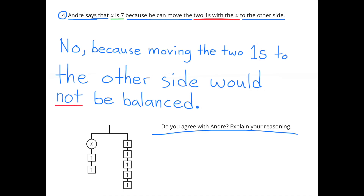Problem 4: Andre says that x is 7, because he can move the two ones with the x to the other side. Do you agree with Andre? Explain your reasoning. No, I don't agree with Andre, because moving the two ones to the other side would not be balanced. If x plus 1 plus 1 balances with 1 plus 1 plus 1 plus 1 plus 1, that's like saying x plus 2 balances with 5. If Andre were to take the two ones from the x side and add it to the 5 on the other side, x would not be balanced with 7, because this illustration shows that x plus 2 balances with 5.